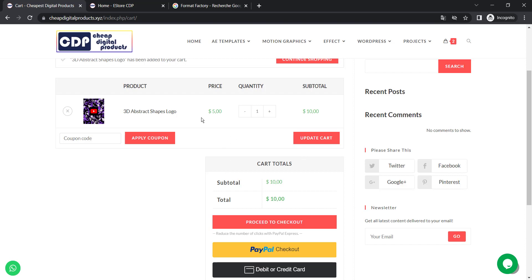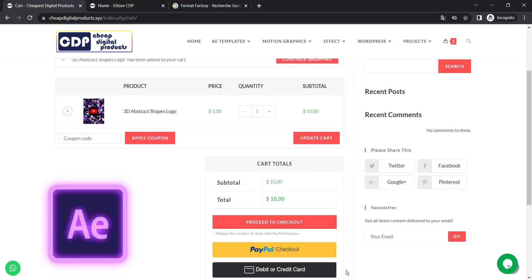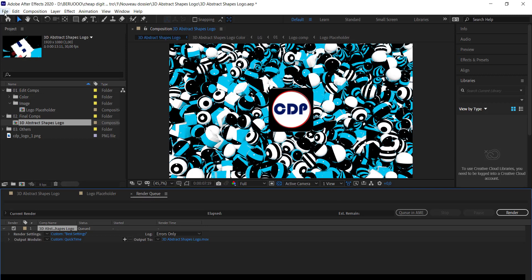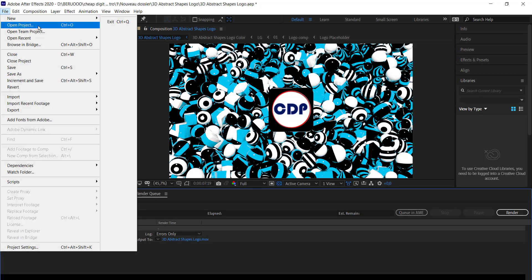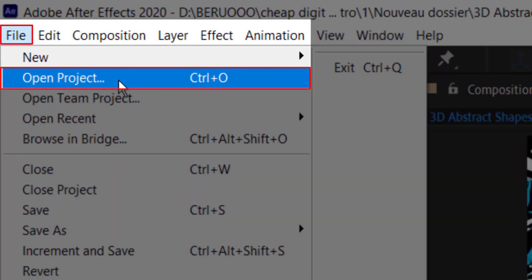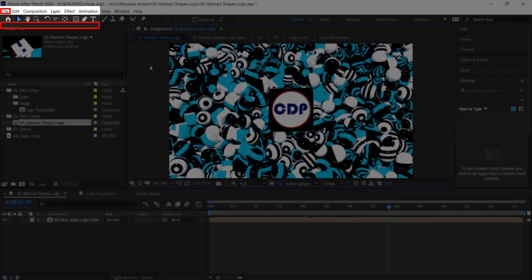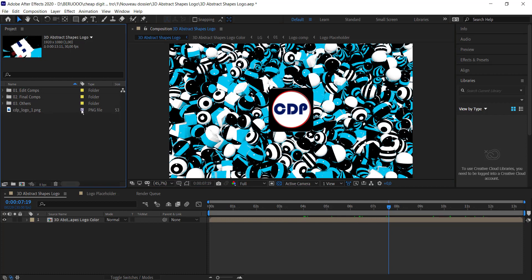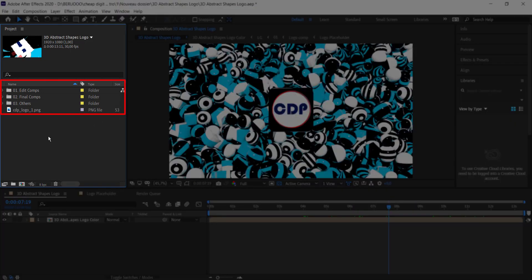After you get the file, you simply open Adobe After Effects. If you don't have Adobe After Effects, just Google it, download it, and install it. After that, you open the file — go to File, click on it, open the project, then import the project file. After you get the project file, it's going to look like this with folders in this section right here.